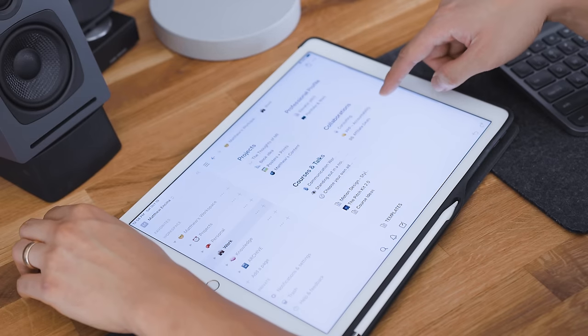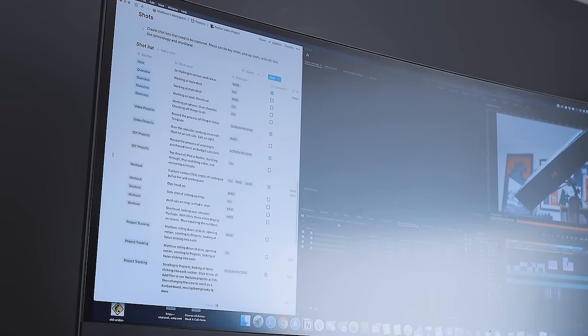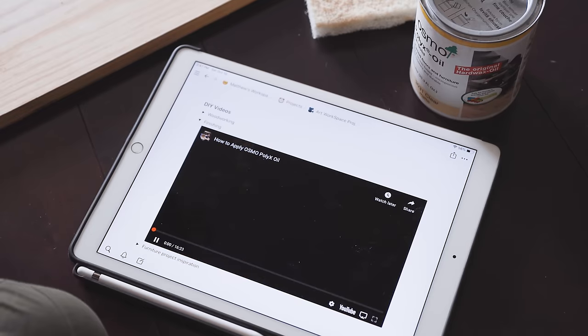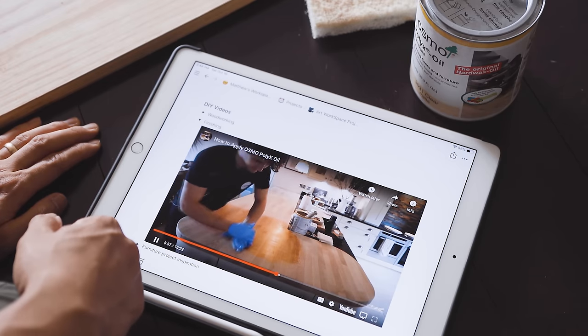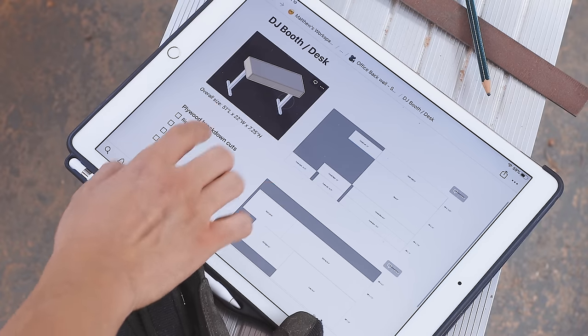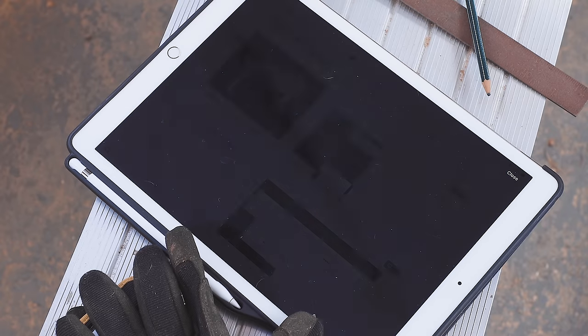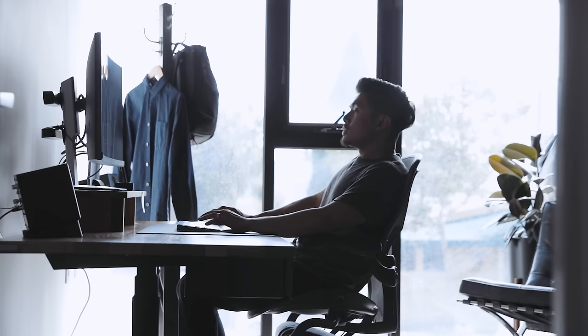Hello I'm Matthew Encina. Because many of you have requested it, I've teamed up with Notion, the sponsor of this video, to show you how I use the app to organize and keep track of my life.